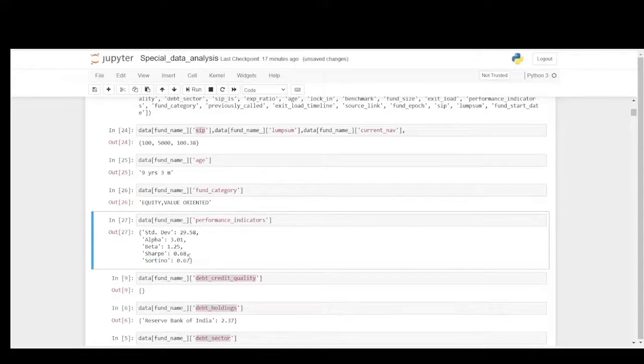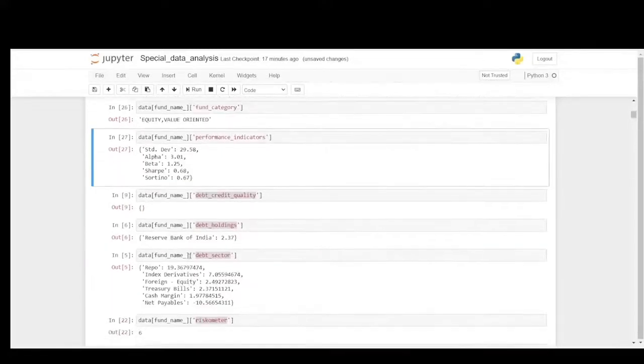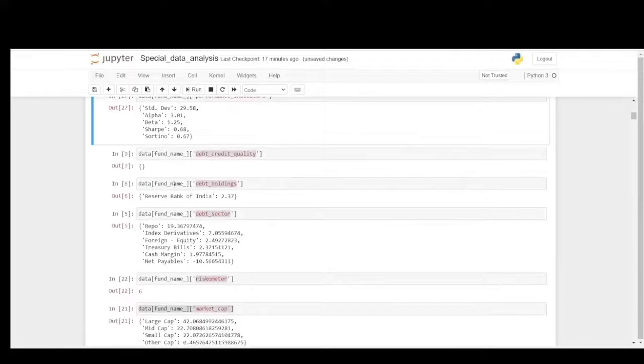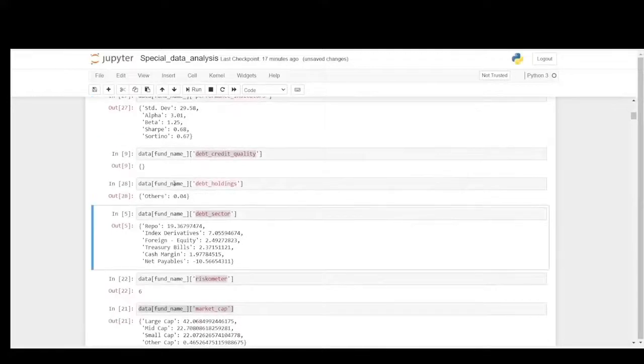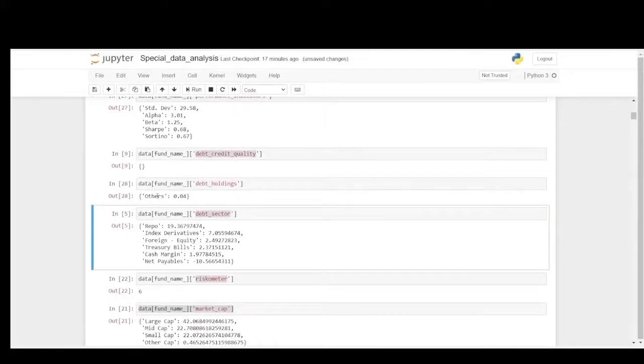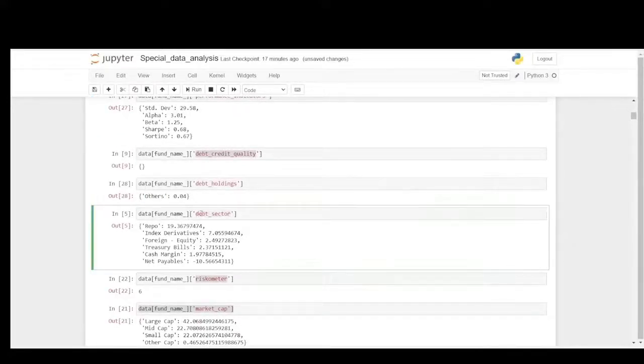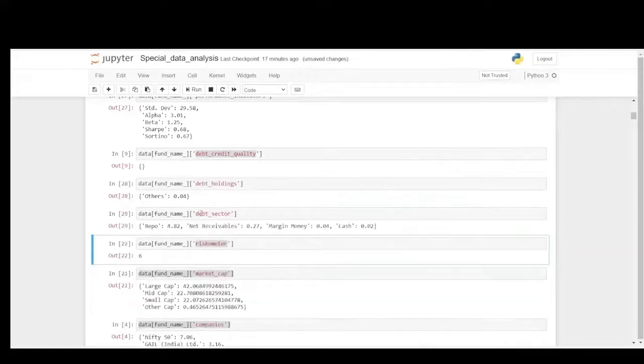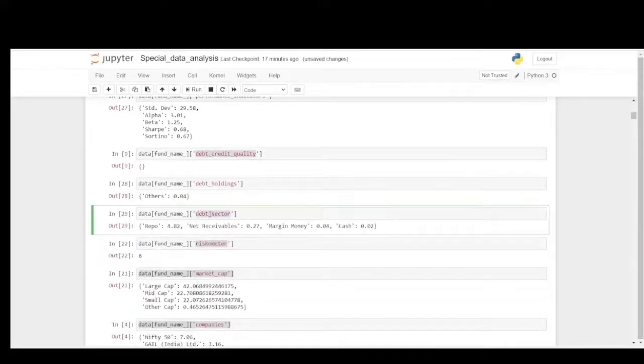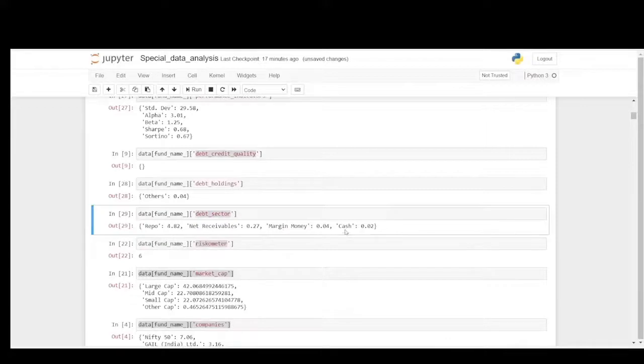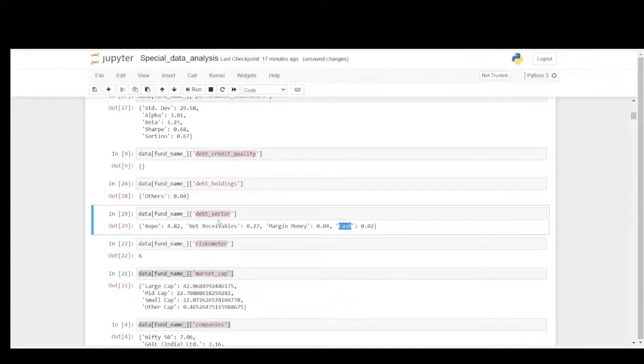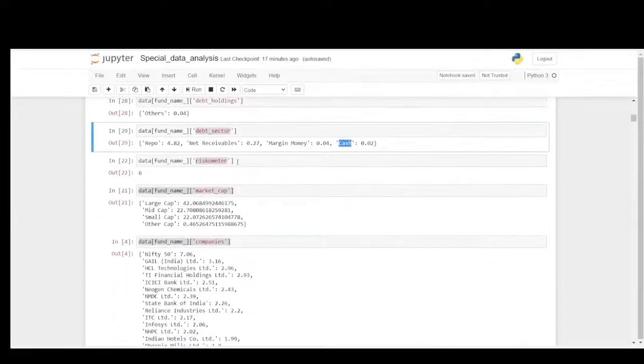The debt holding is with others, not even with RBI. The debt sector is with repo, net receivables and margin money and cash. These are all the debt sectors. Riskometer is again 6. The standard deviation says it.